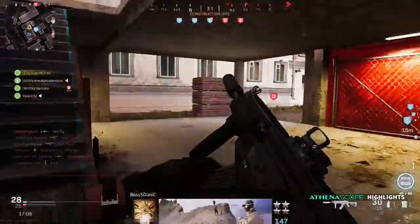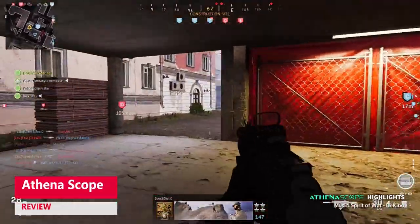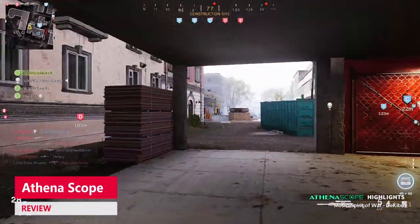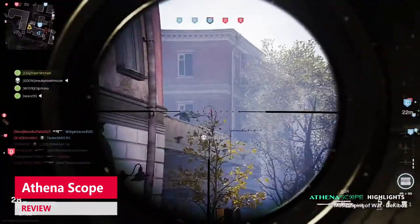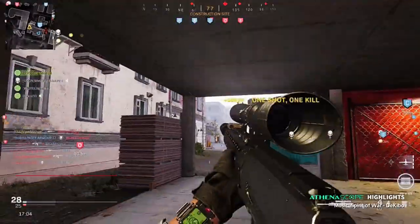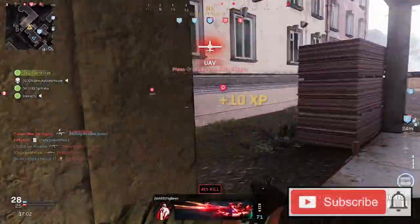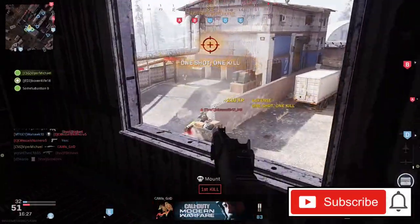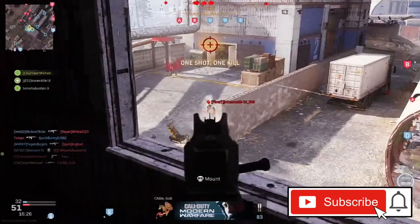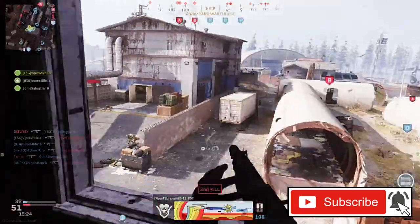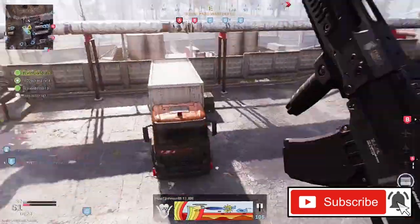Welcome back to another CyberSquad gaming video. Today we're going to be doing a review and a dive into Athenascope. I've been using this system for about a month and I've got to grips with it over that time, so we're going to be looking at the pros, the cons, and the future I see for it.